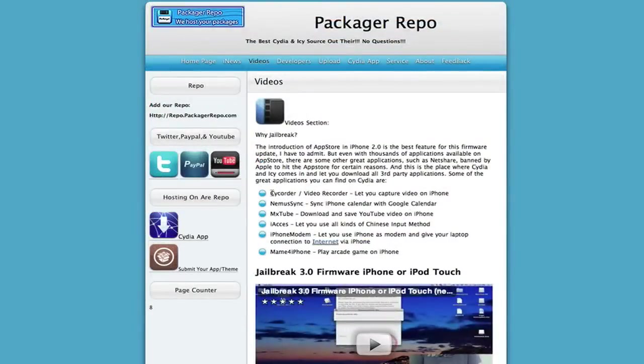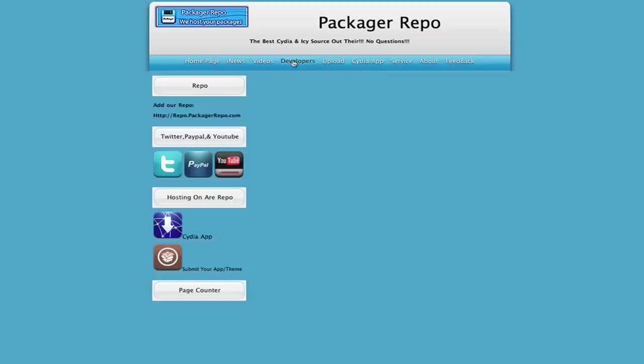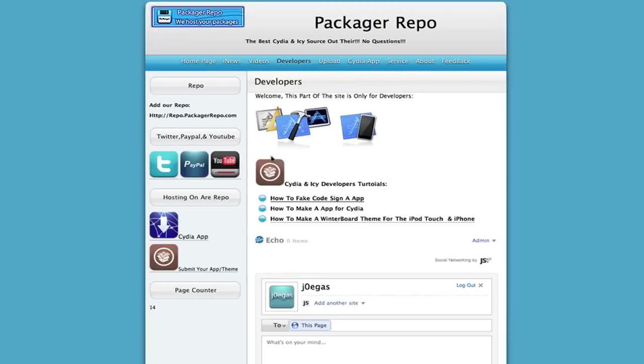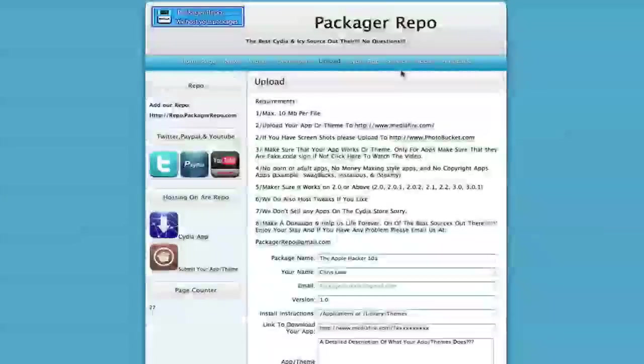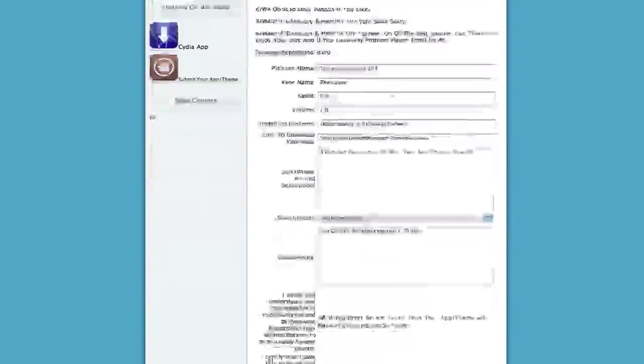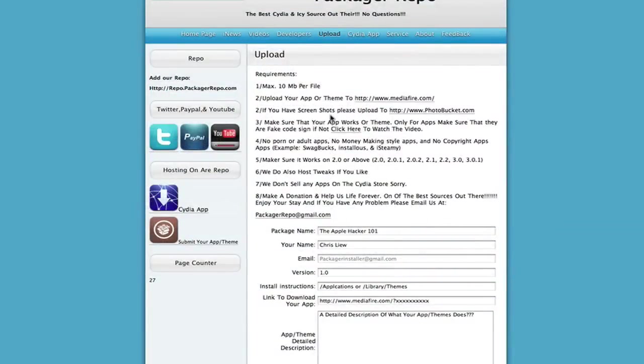Developers, this tab is mostly for developers. How to fake code sign your app, how to make an app for Cydia, how to make winterboard theme for the iPod Touch and iPhone. Upload where you could actually upload your package. Now thank you so much Apple Hacker 101 for making this. Just give him, I'm giving him like a huge shout out. This whole website is just good but this is really nice.